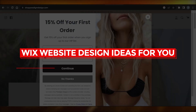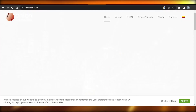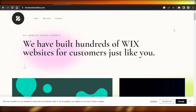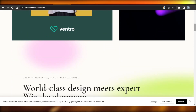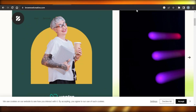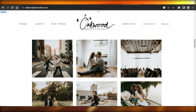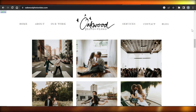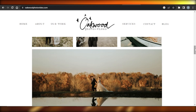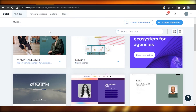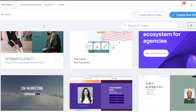Wix website design ideas for you. Hey guys, welcome. Today I have a very unique video where I will be showing you around different Wix websites that are being created and have been created on Wix. I'll show you the designs you should check out, and you can also check out these websites by typing in the name in your browser. I'll show you all of the domains so you can actually check them out in real time and make your decision. So let's get into it.